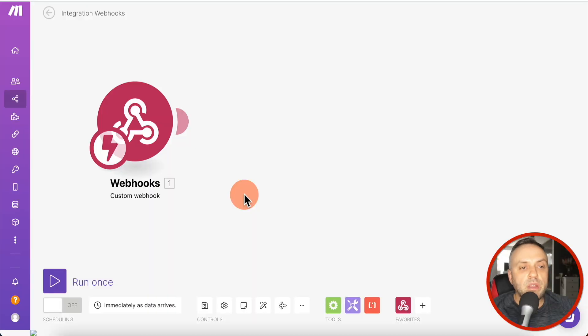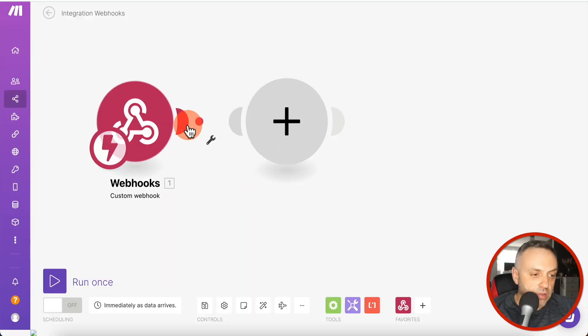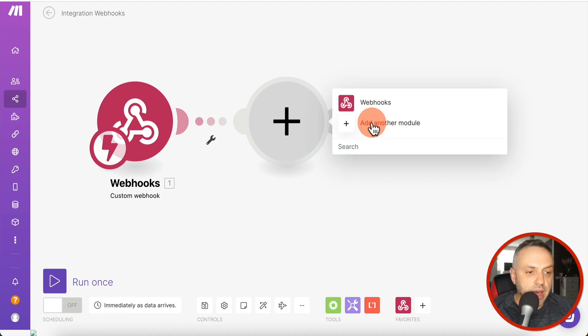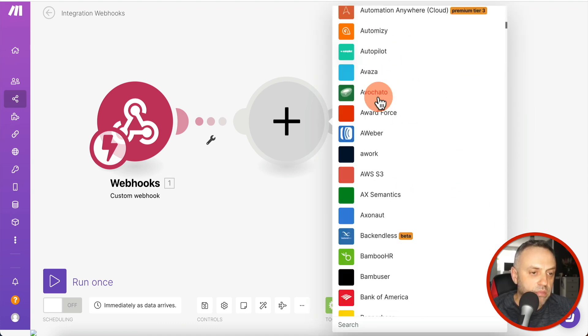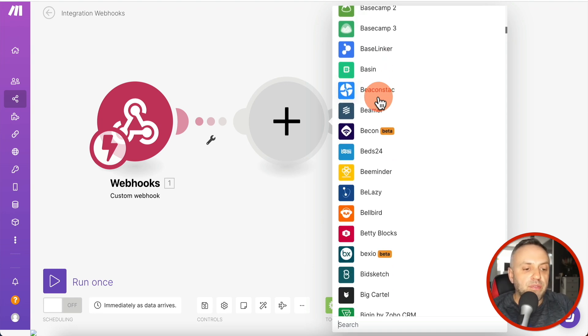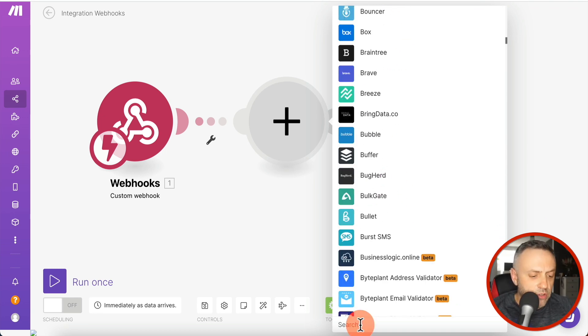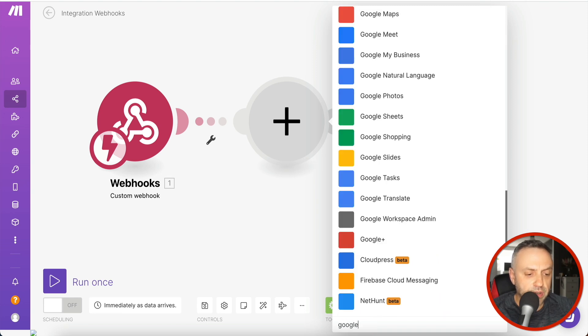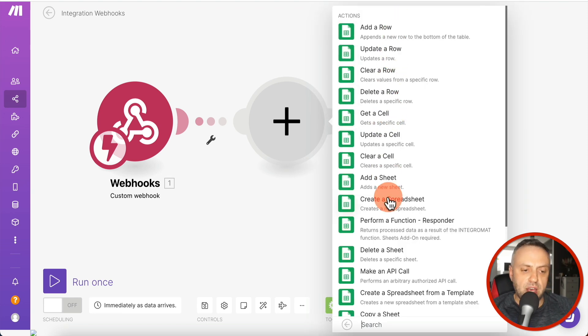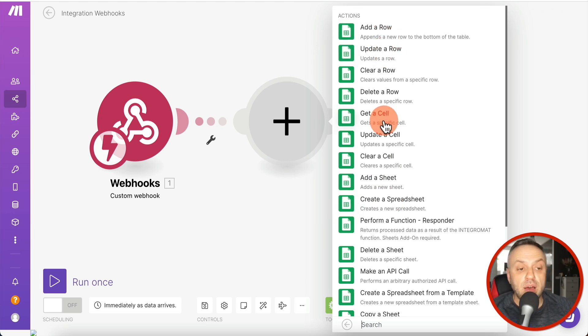We run the test API call, get a status 200 success, go back, and it says 'Successfully determined' — meaning it understood the data structure from the incoming data. Now we need to create the second step: figure out what to do with this data. There are lots of modules available built for specific products. For example, searching for Google Sheets lets you add a row, update a row, and much more.